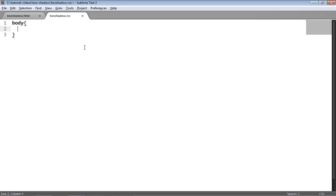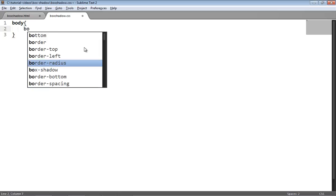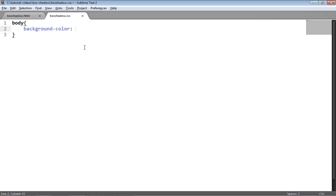First of all I'm just going to apply some styles to the body of the page and provide a background color of gray and remove any margin that's added to the page by default.